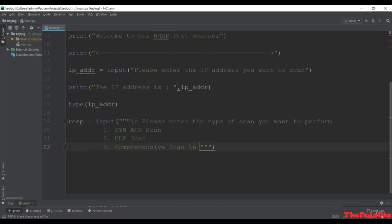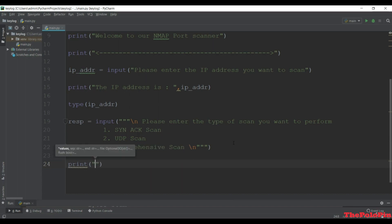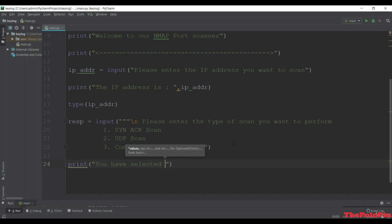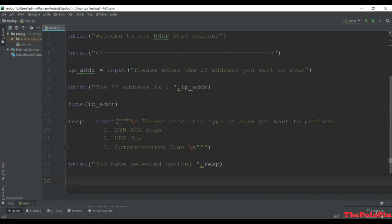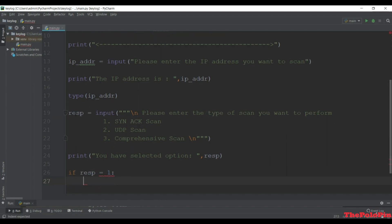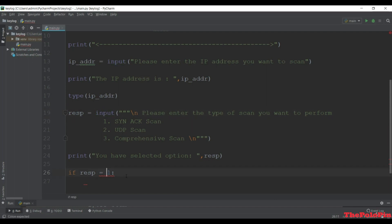After that we print 'You have selected option' with the response number. Now if res equals 1 - note this won't work as an integer comparison because the input method returns a string, and we cannot compare a string with an integer. So we have to compare it as the string '1'.